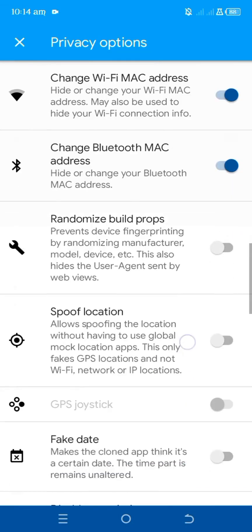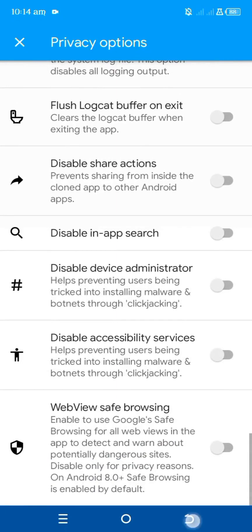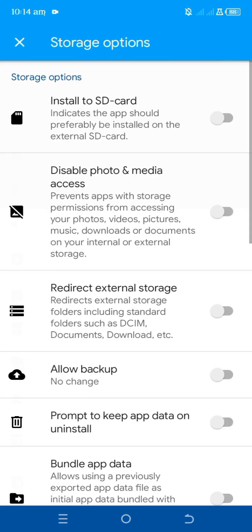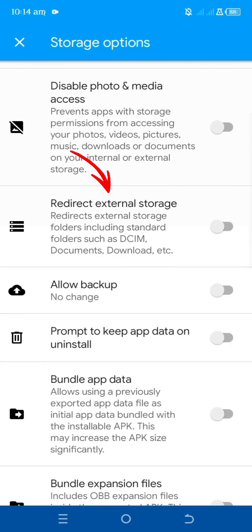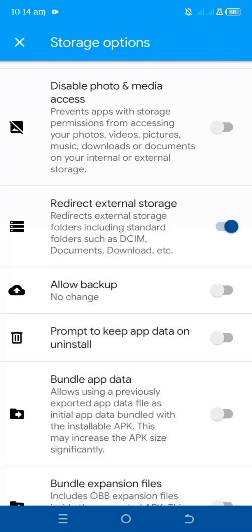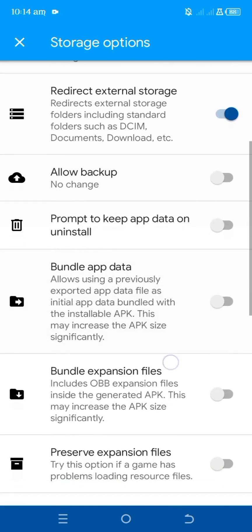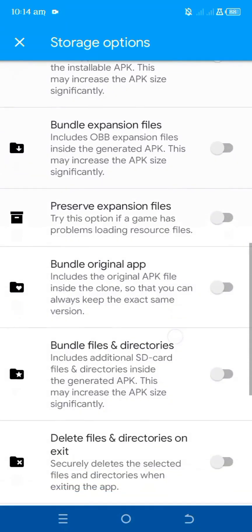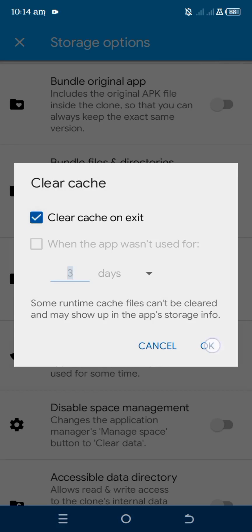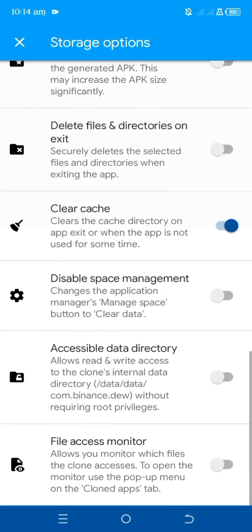Now you're done with privacy options. Go back and go to storage options. Under storage options, find Redirect External Storage — tap on it to enable it and tap okay. You can also just switch the button to toggle it on. Then find Clear Cache — enable this as well, so it clears the cache on exit.